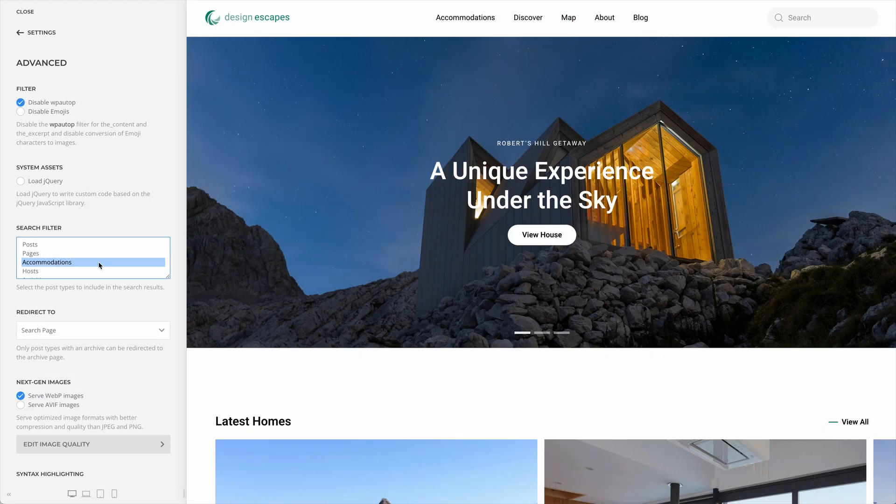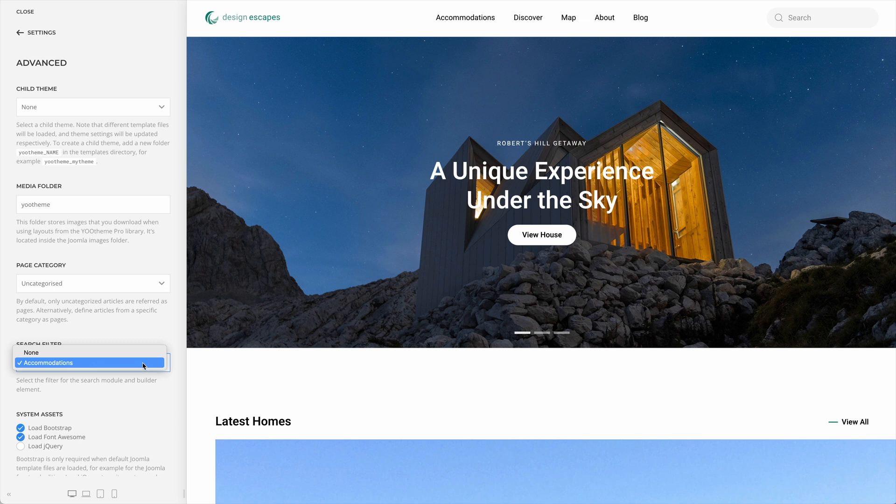Everything can look completely different in the mobile header. By default, search results contain any post or page. But on websites like a product catalog or a movie database, you would want to only search through relevant post types, and not, for example, blog posts. That's why we added an option in WordPress to limit the search by any post type, and in Joomla to pick a filter from the smart search. With all these new options, you can bring a whole new search experience to your site.